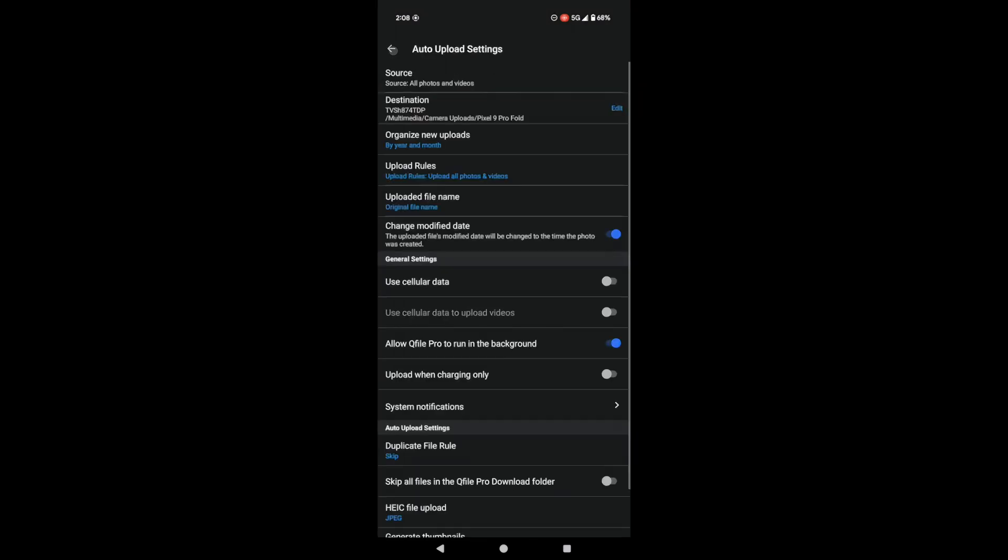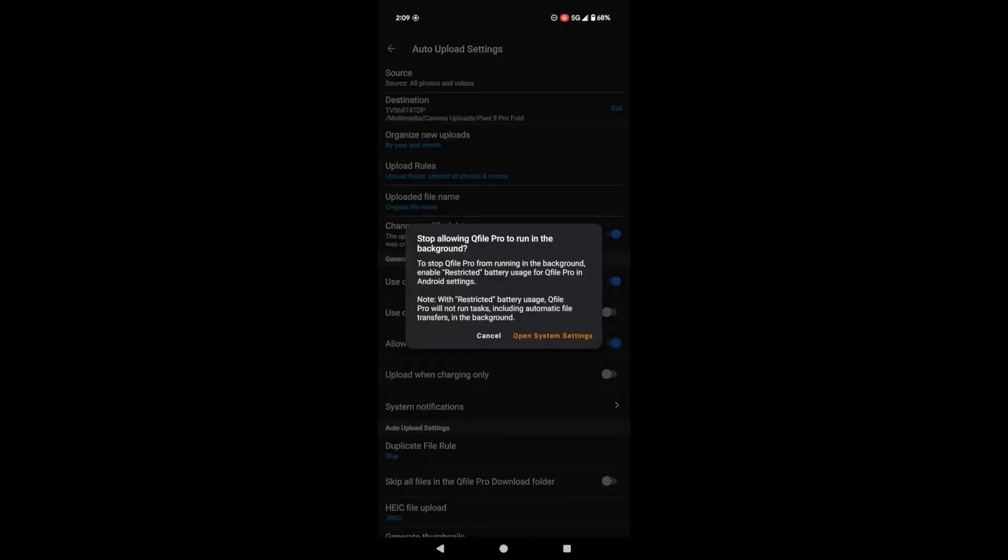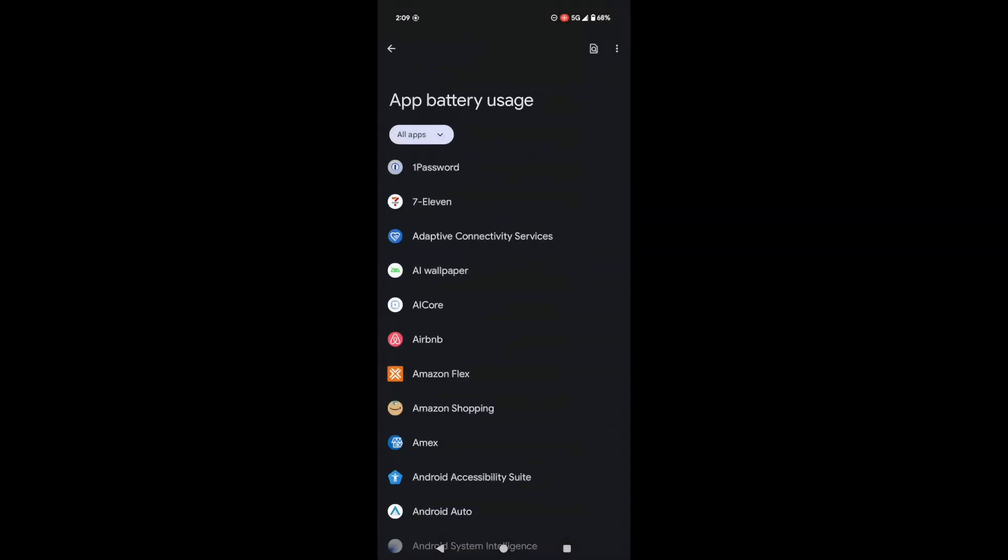Now, under general settings, you can decide if you want QFile to use your mobile data for uploads. Videos can be huge, so you might want to use Wi-Fi only for those. And, super important, make sure you enable Allow QFile Pro to run in the background. This keeps the uploads going even when you're not using the app.